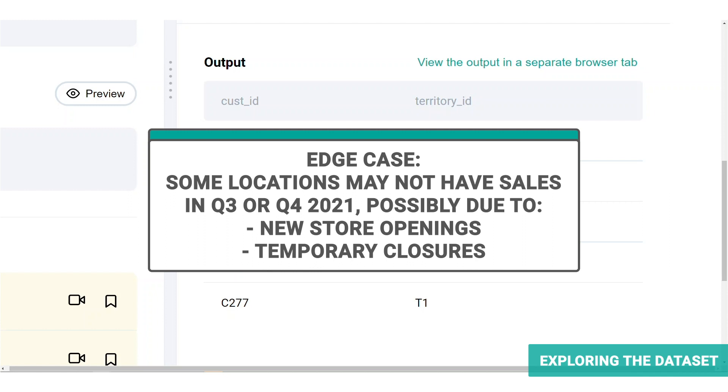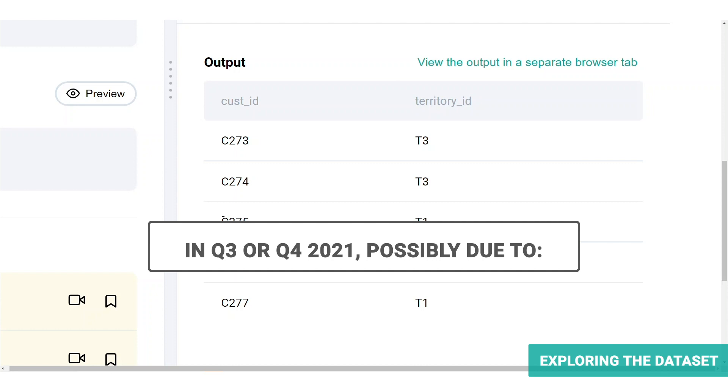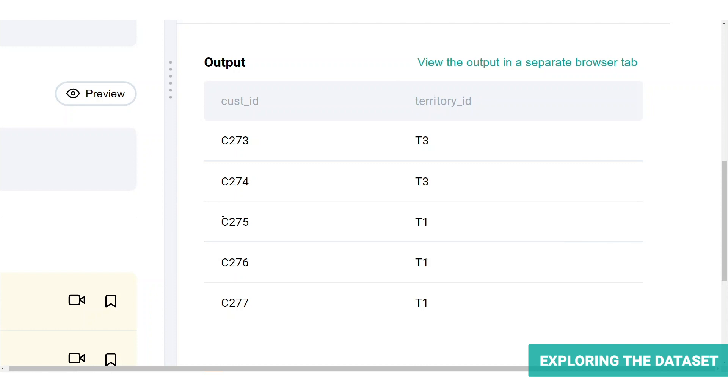This could happen because of, say, a new store opening or temporary closures. If this wasn't explicitly stated beforehand, these are the type of scenarios you should probably be looking out for and discussing with the interviewer.